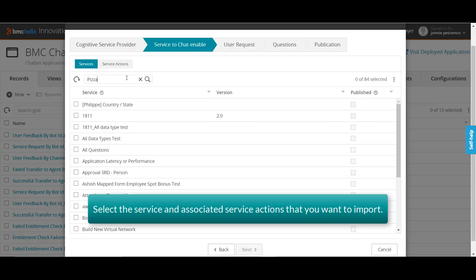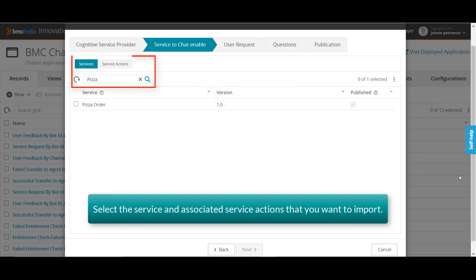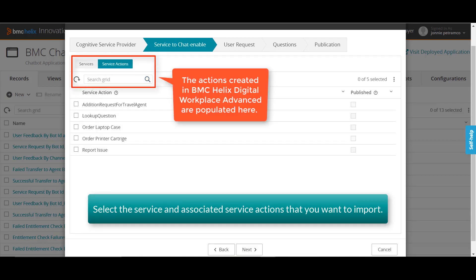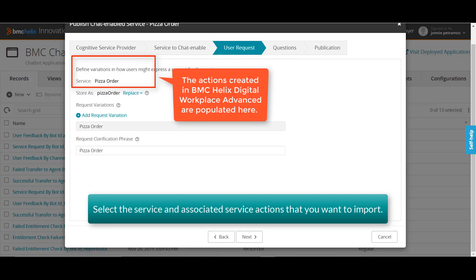From the list of services, search for and select the pizza order service. The service actions tab populates all the actions associated with the services. The pizza order service does not have any actions associated with it. Therefore, do not select any action.